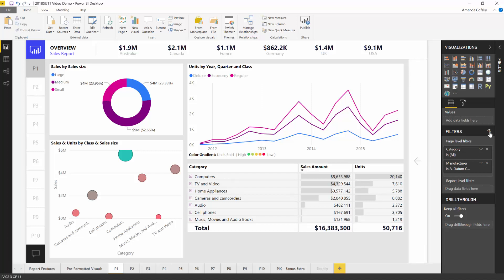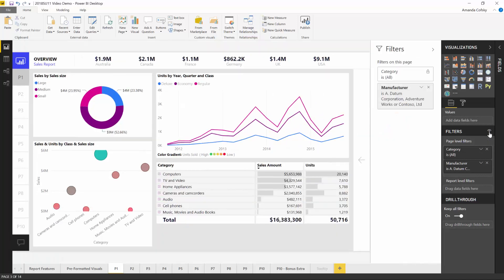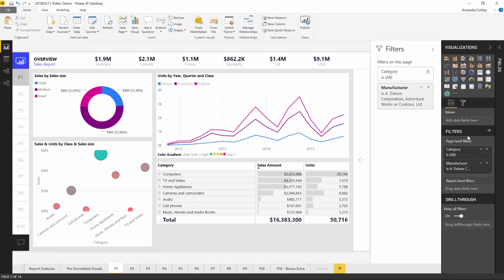The first thing you'll see is a new icon next to the existing filter pane under the field well. This lets you show and hide the new filter pane experience. During the preview period, you'll see two filter panes — the new one and the old one. The new pane is what your consumers will see when you publish to the Power BI service. The old version in the field wells is now acting solely as your filter pane editing experience — this is where you add and remove filters and control visibility and locking.